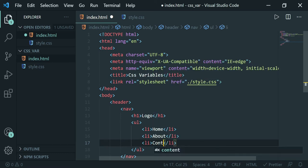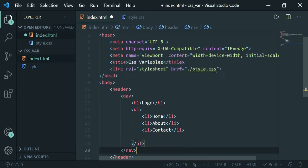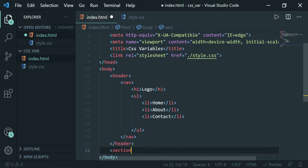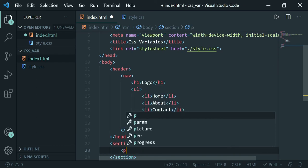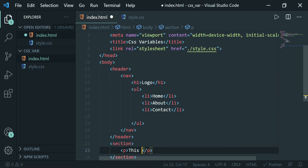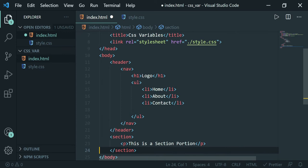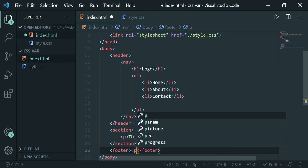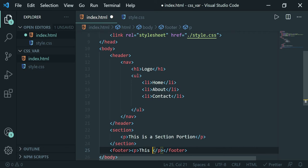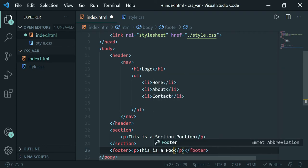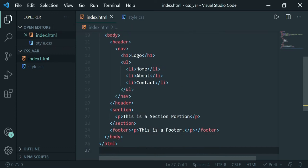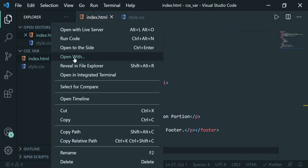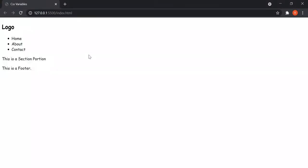We'll add links for Home, About, and Contact. That's it for the header. Next we'll have a section with a paragraph saying 'This is a section portion', and then a footer with a paragraph saying 'This is a footer'. That's it for our HTML file for now. Let's open this with Live Server to see what we have.